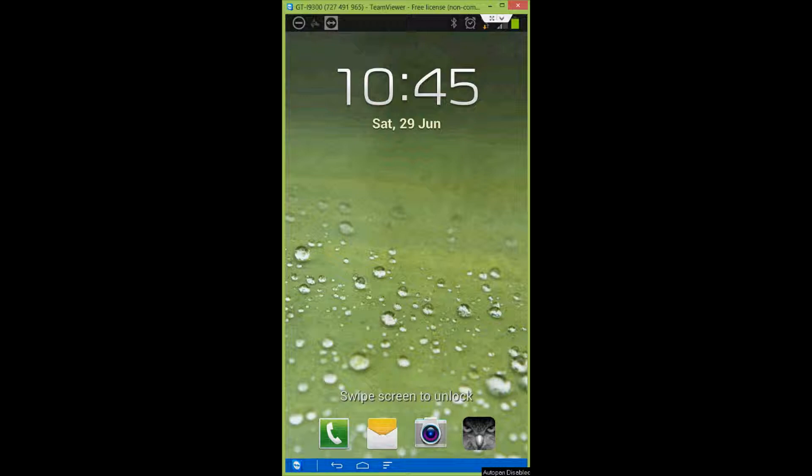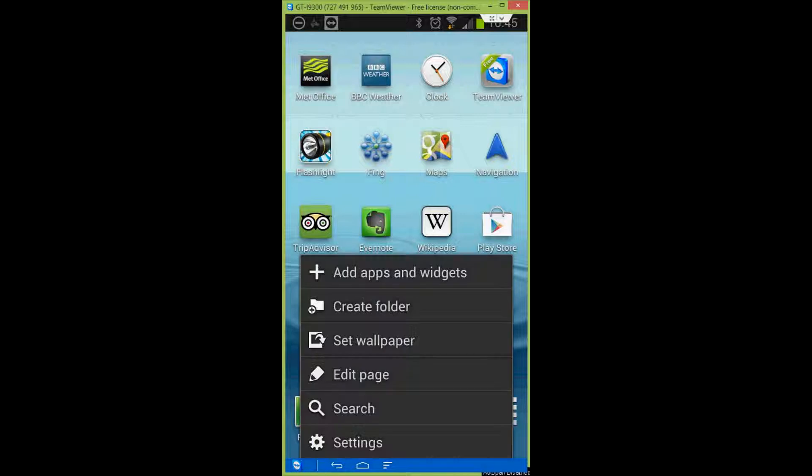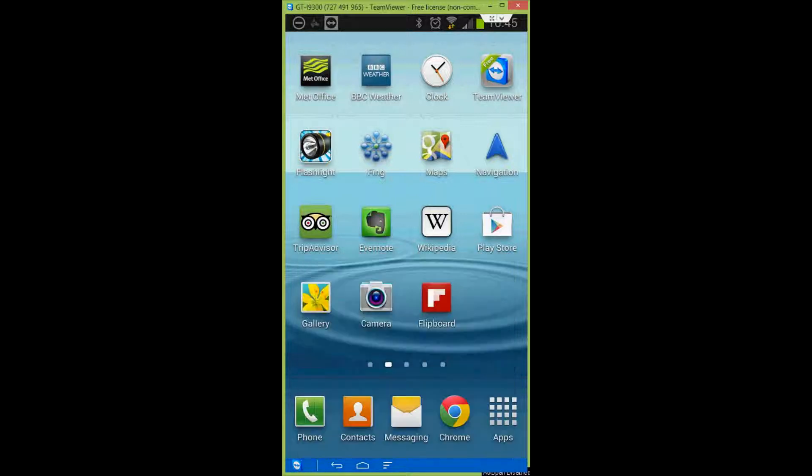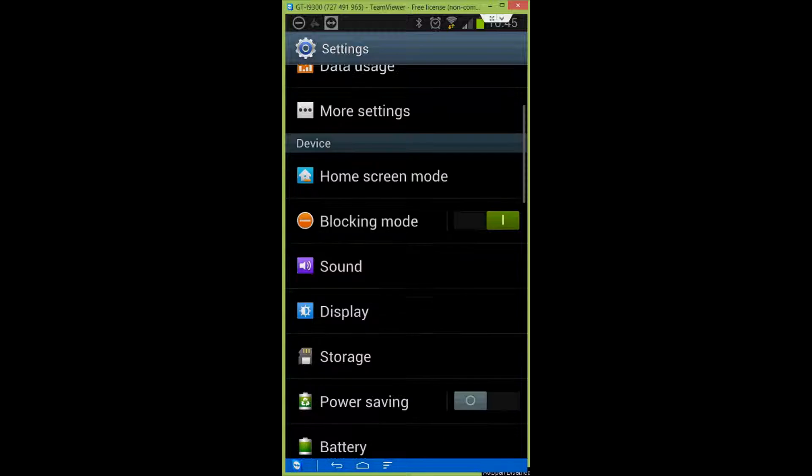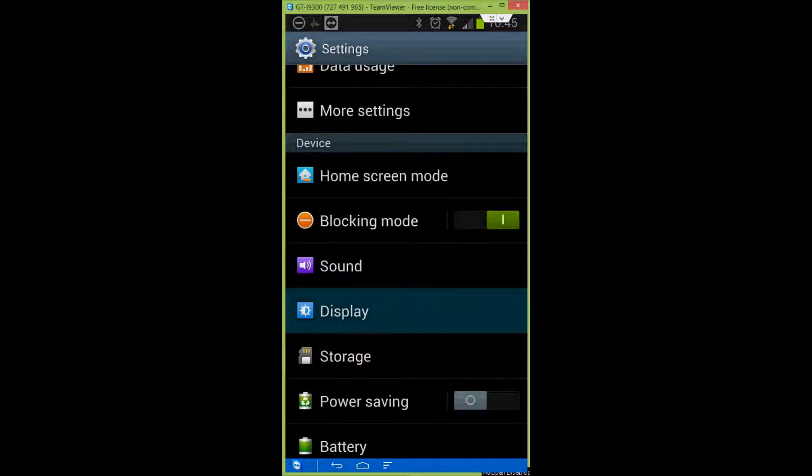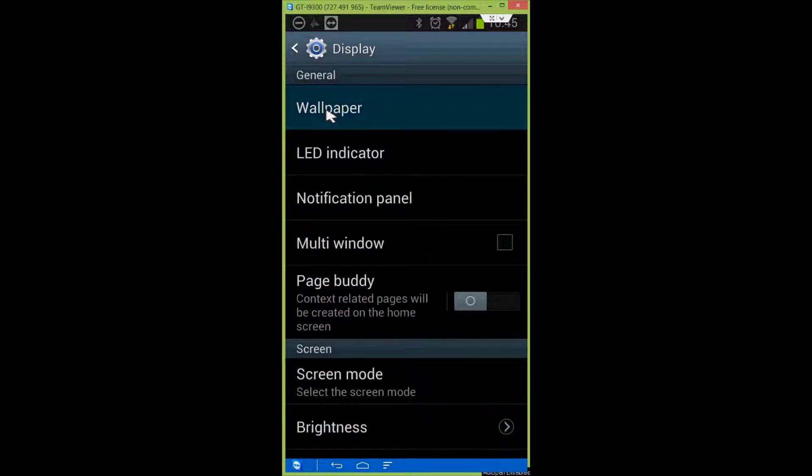So, I'm going to unlock the phone, and you're going to go into settings. In there go down to display and click on wallpaper.